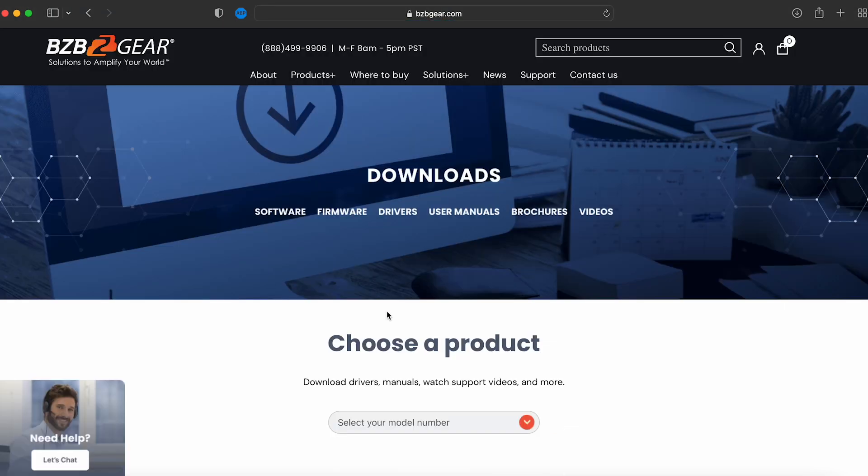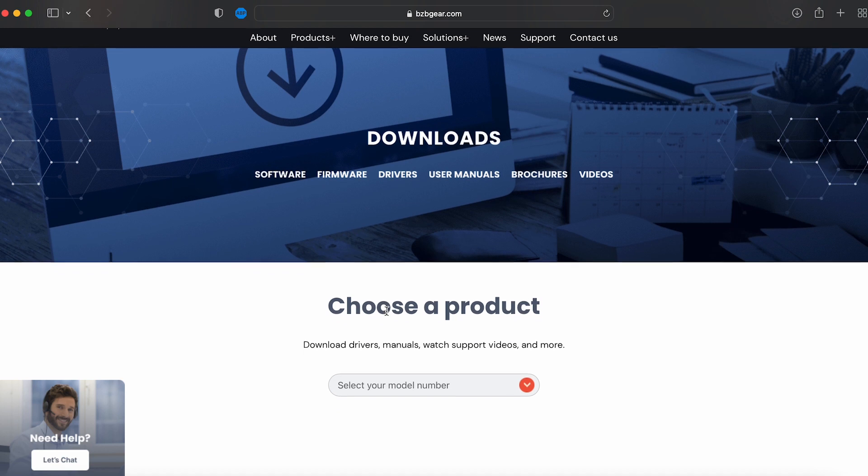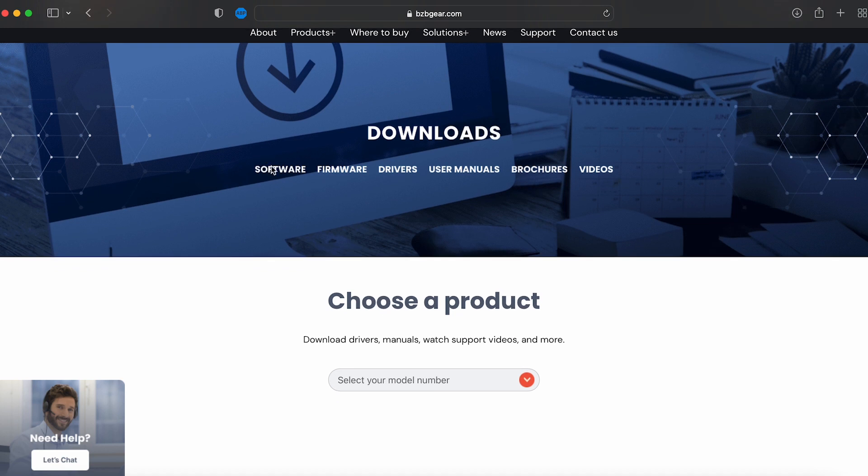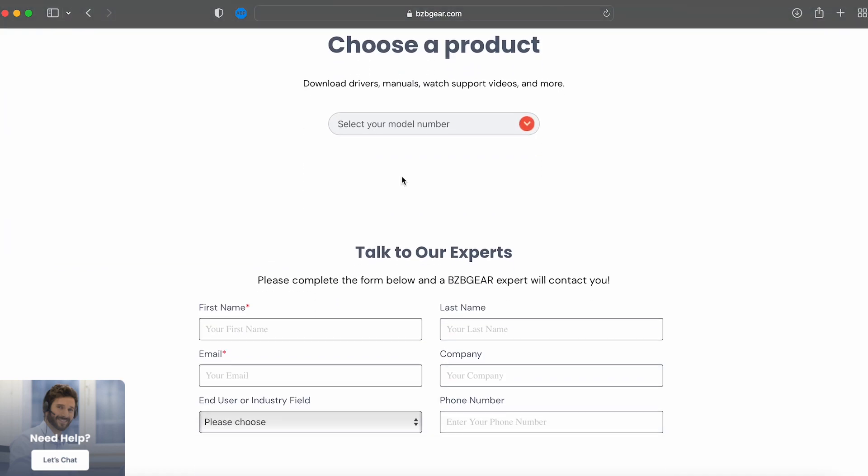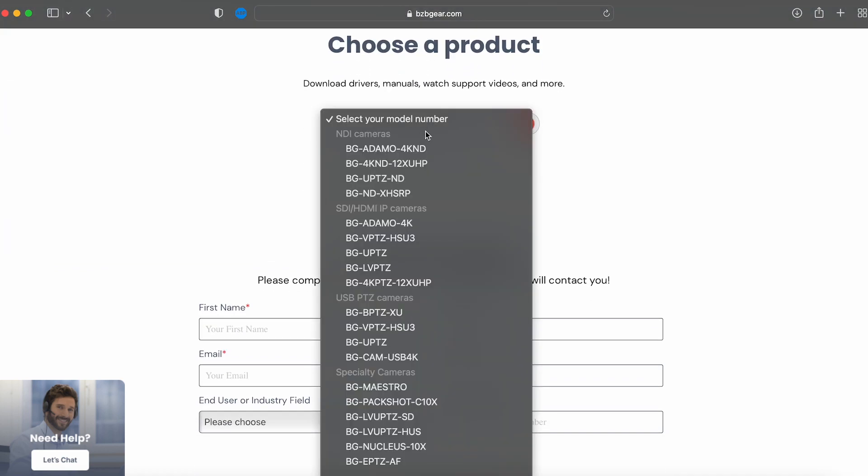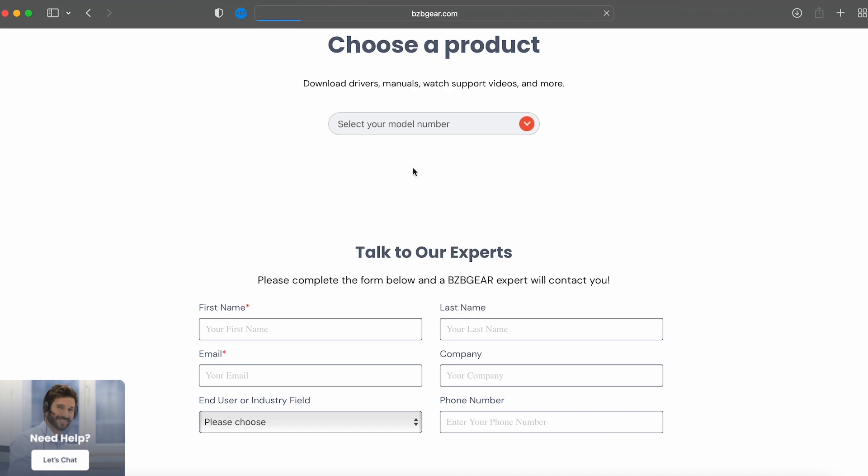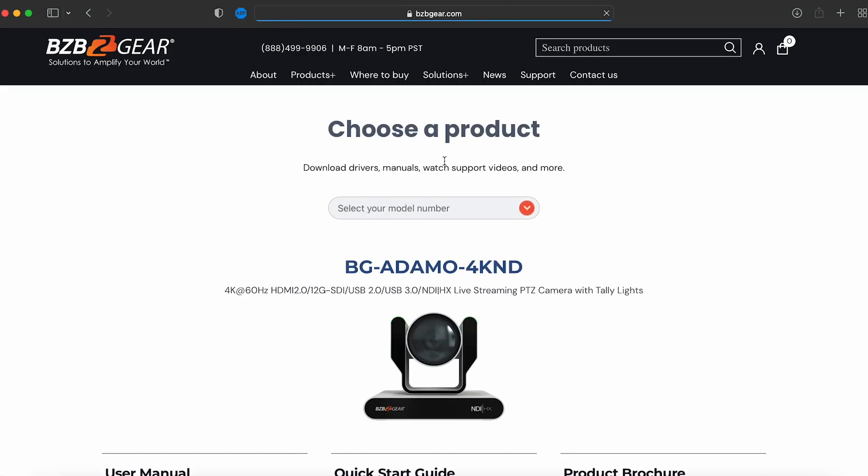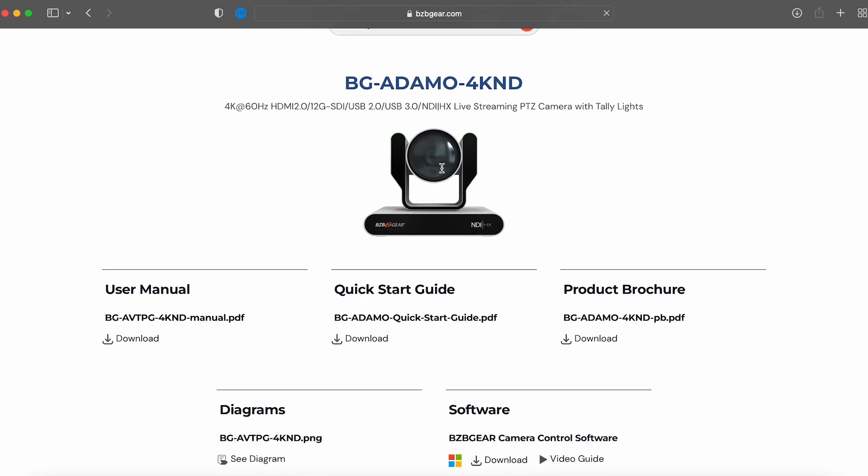Once you're here, choose a product - any of our PTZ cameras should bring this up. We're going to go ahead with the BG Adamo 4K.